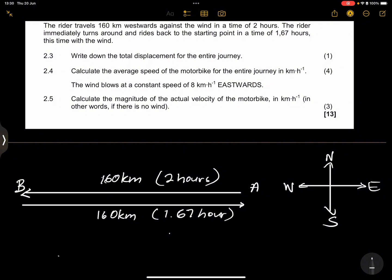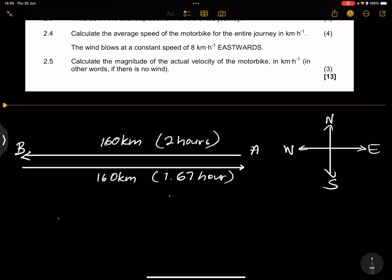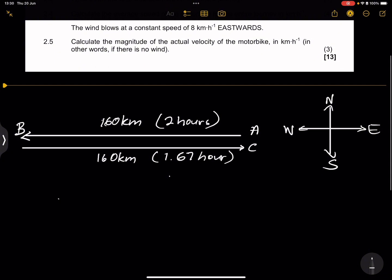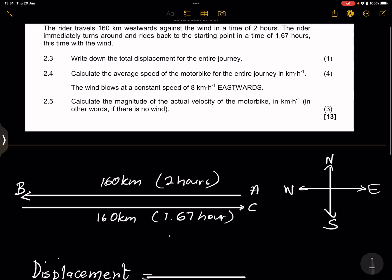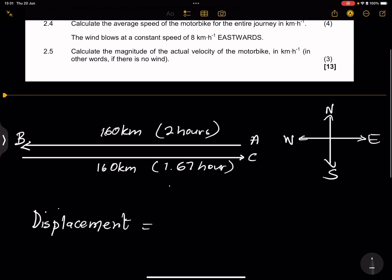They ask us to write down the total displacement for the entire journey. Remember, the rider started from A, went to B, and rode back to position A — we can call it position C. A and C are exactly the same point. Remember, displacement is the straight-line change in position from the beginning to the end point.